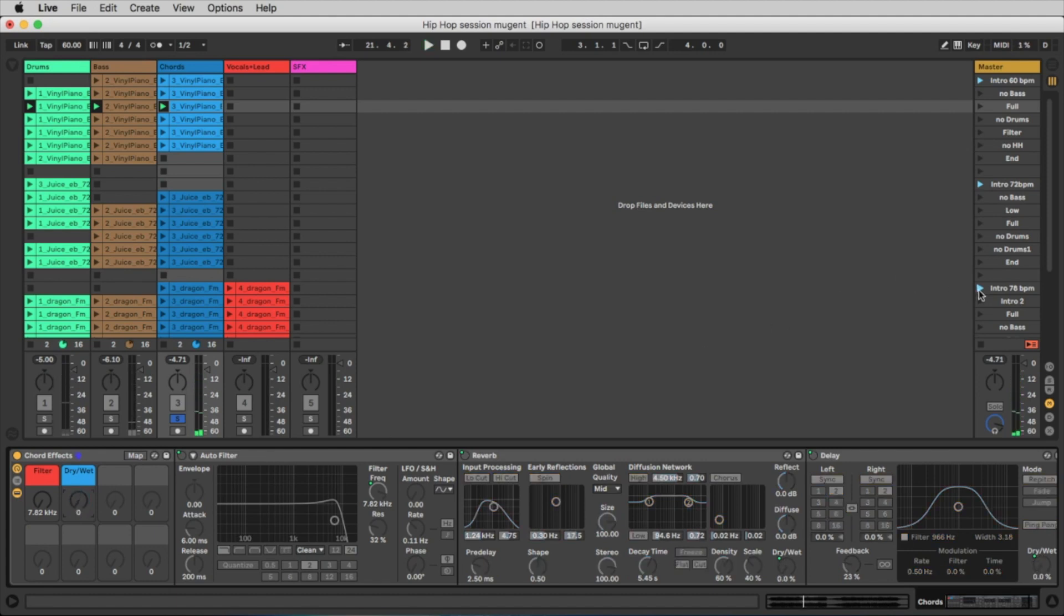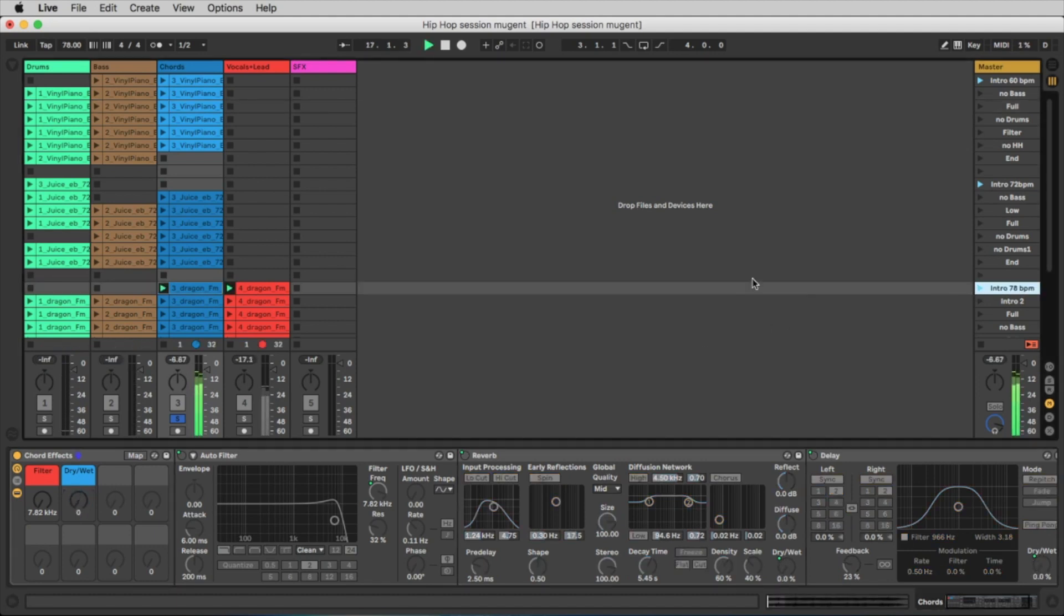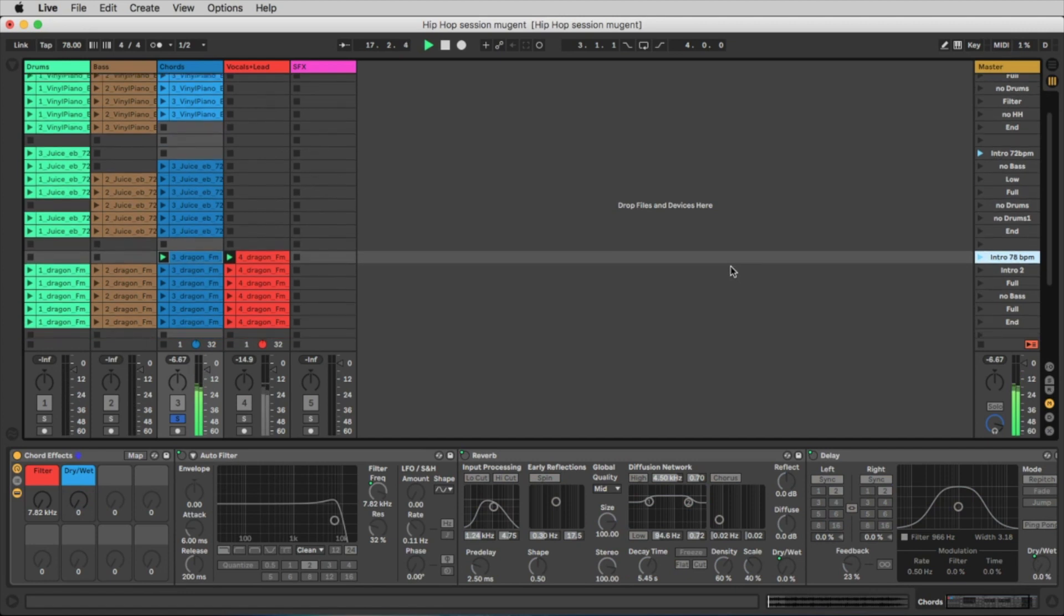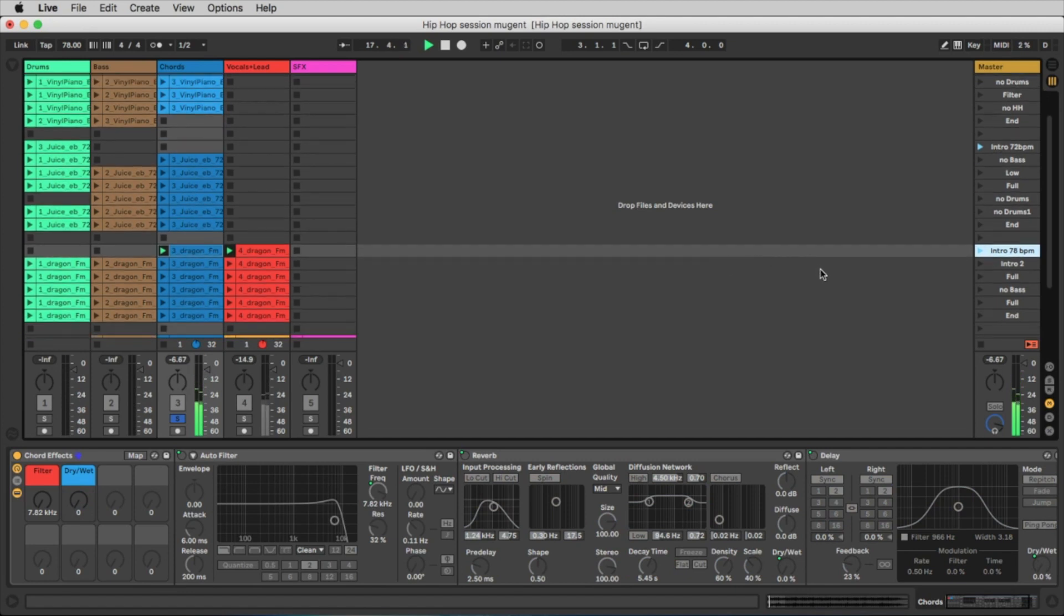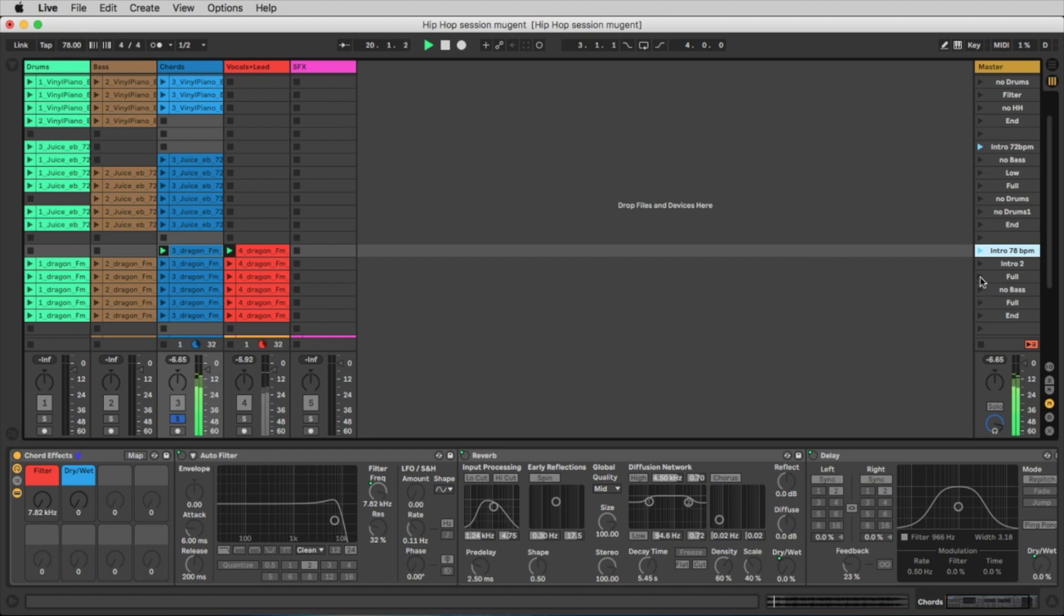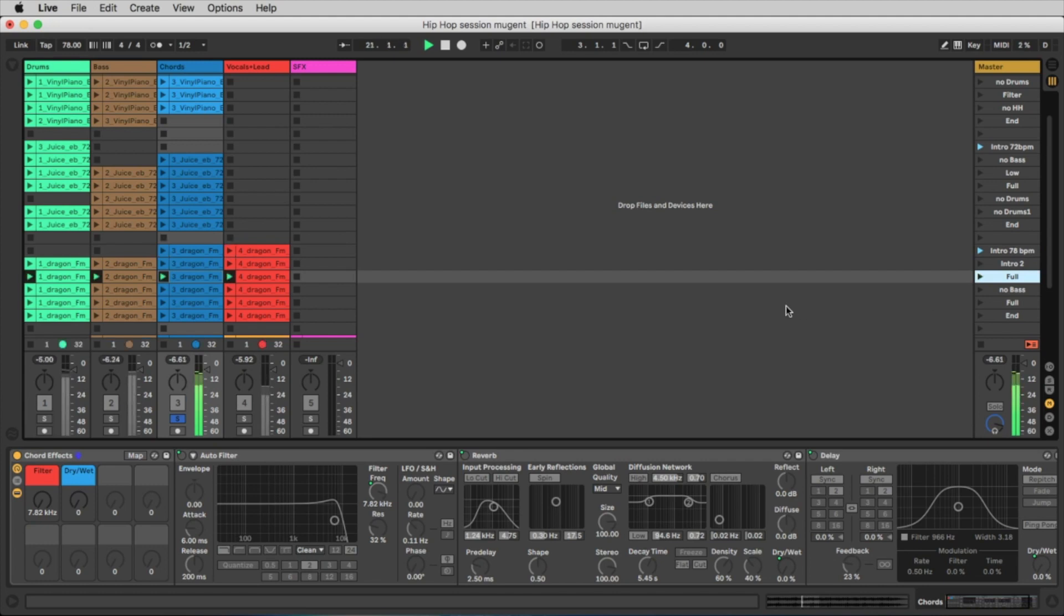Let's go to another track, the dragon track. Let's listen to the intro. And now we jump directly to the full part. Oh, we are on solo, here we are.